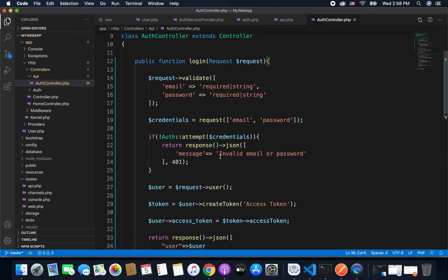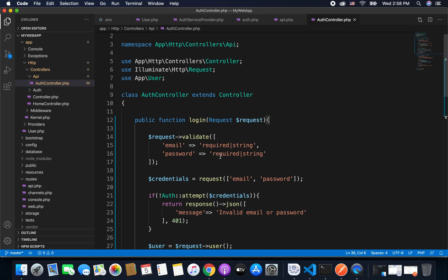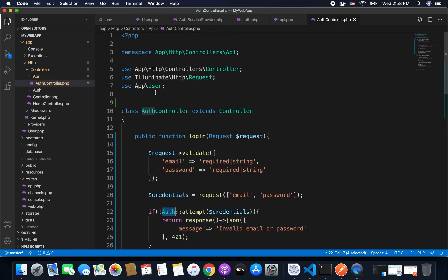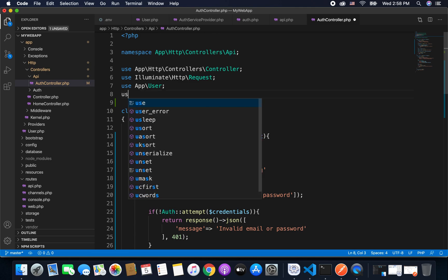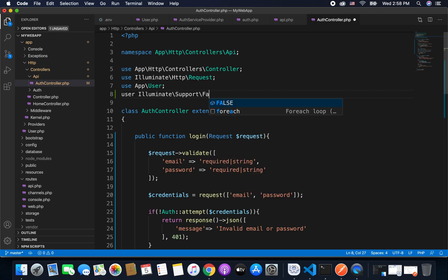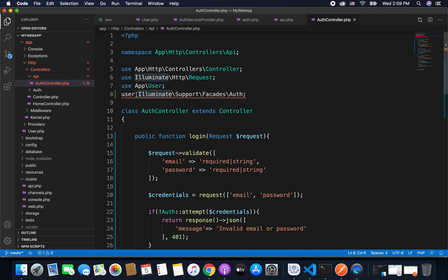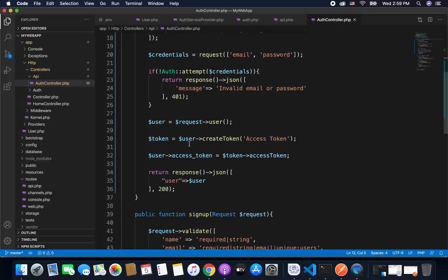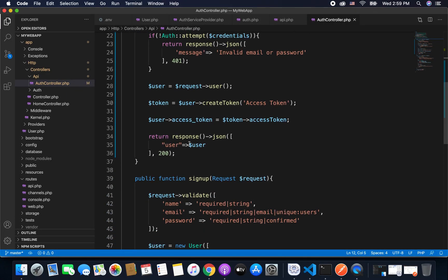We just need to import the things that we used here. So we used this auth class here in our login function and that is why we need to import the auth. So here we will write use illuminate support facades and auth like this. Oops, it's not user, it's use.